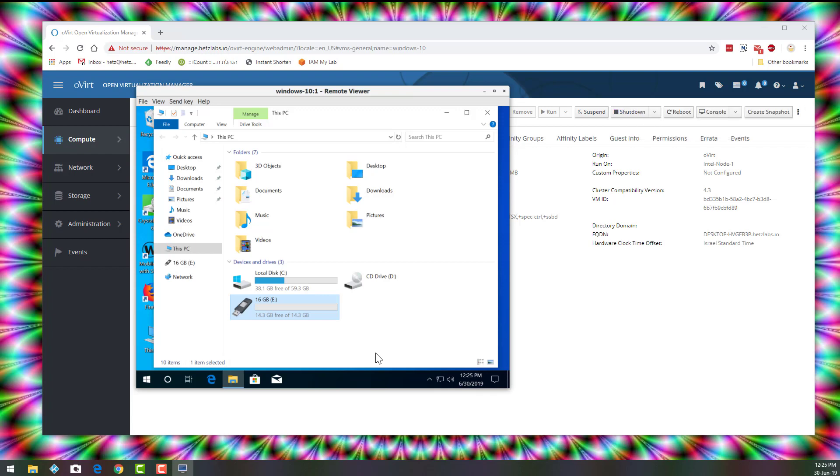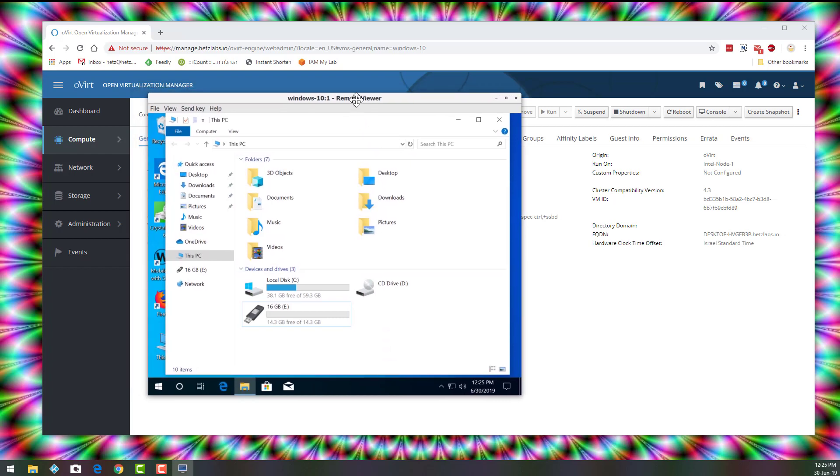Now, you can also map dynamic USB devices, which means you can dynamically map the device. And in this case, the virt-viewer, this remote viewer that I'm using, it won't let me because of a Windows bug.